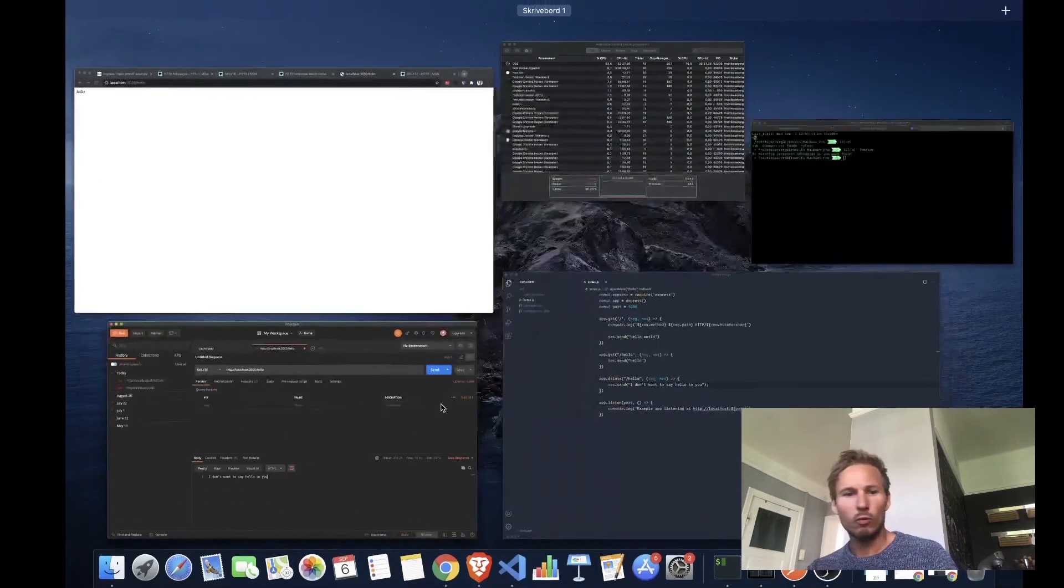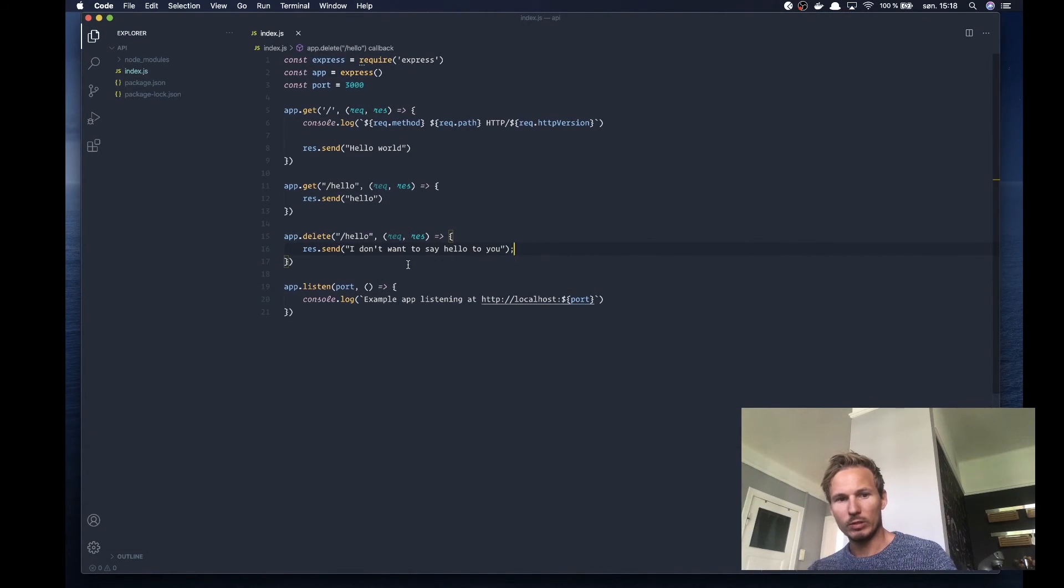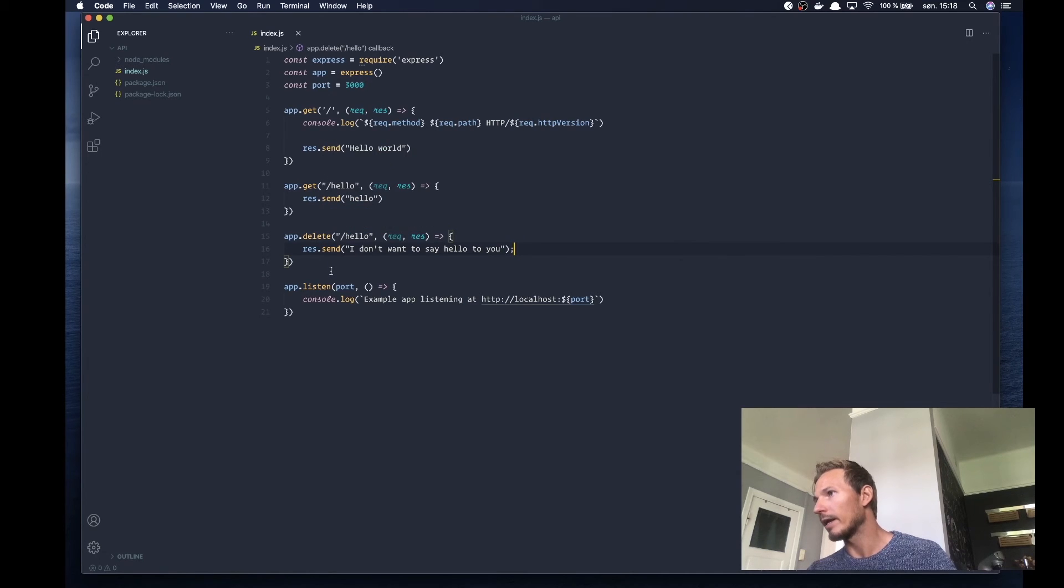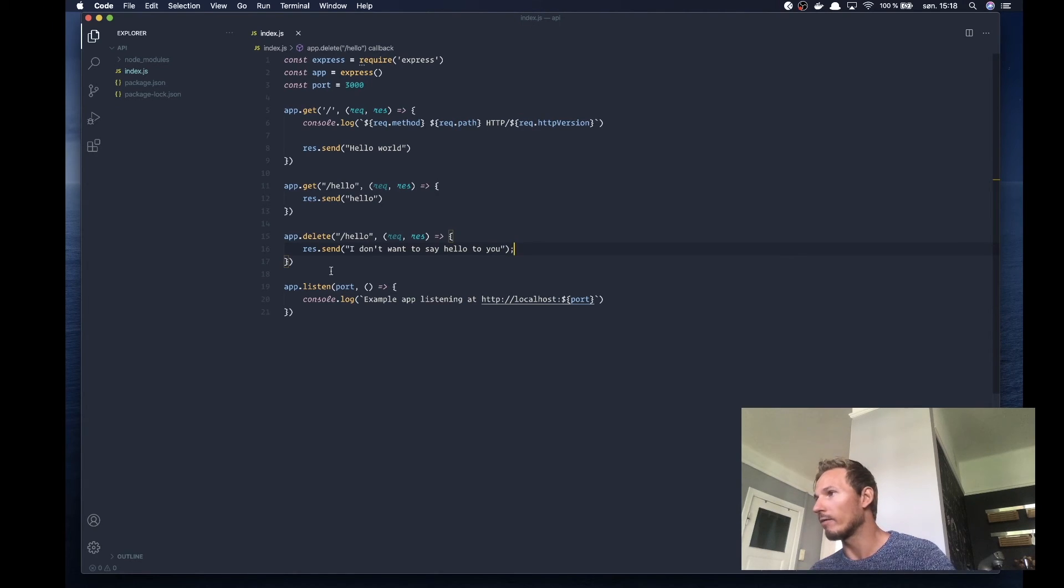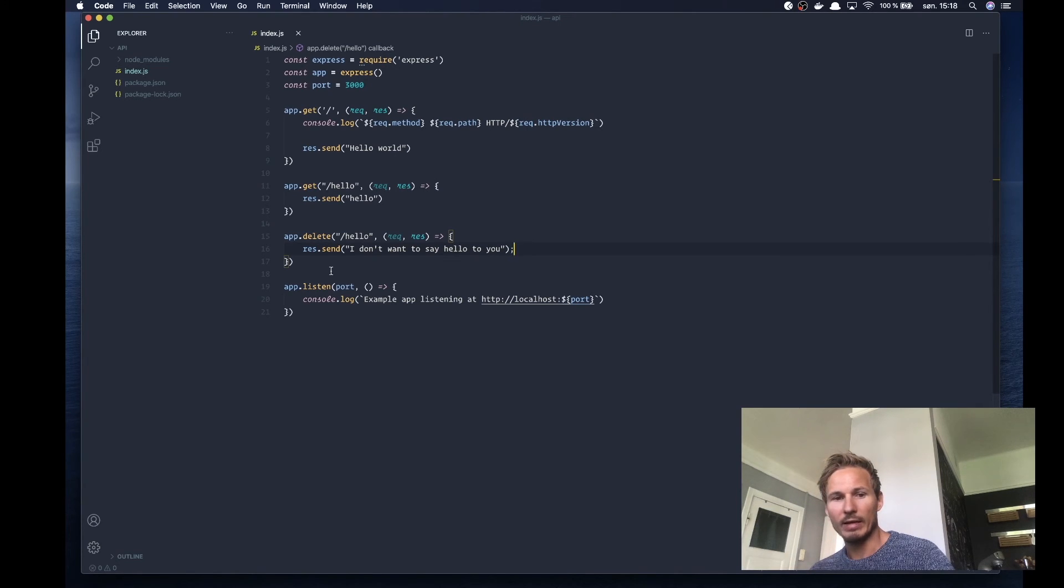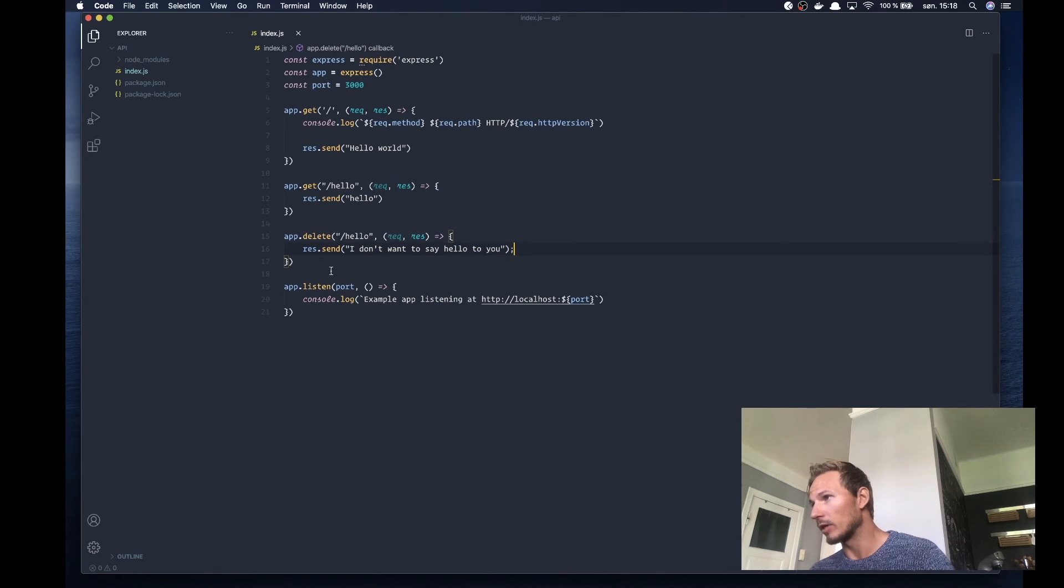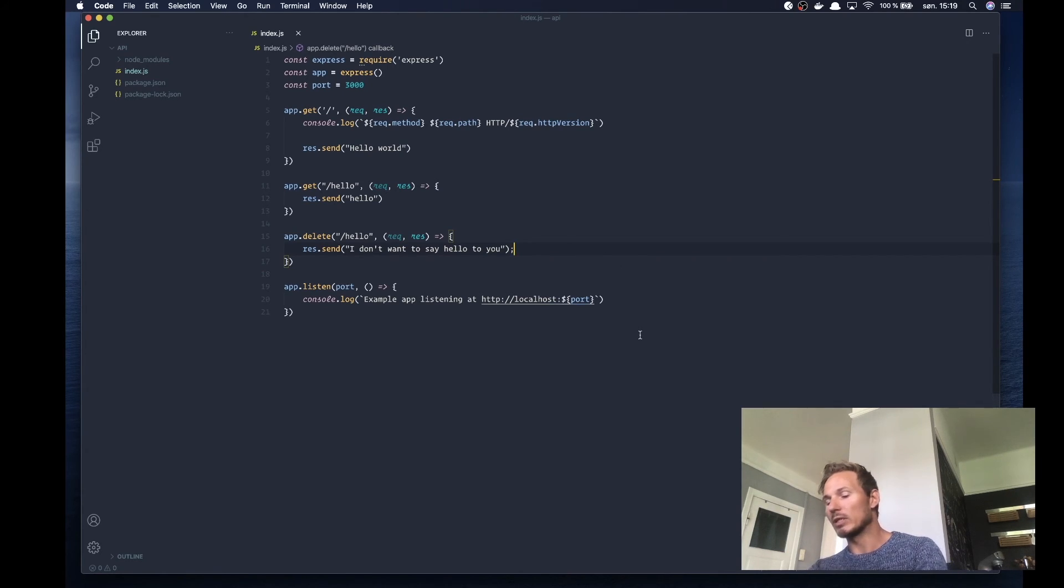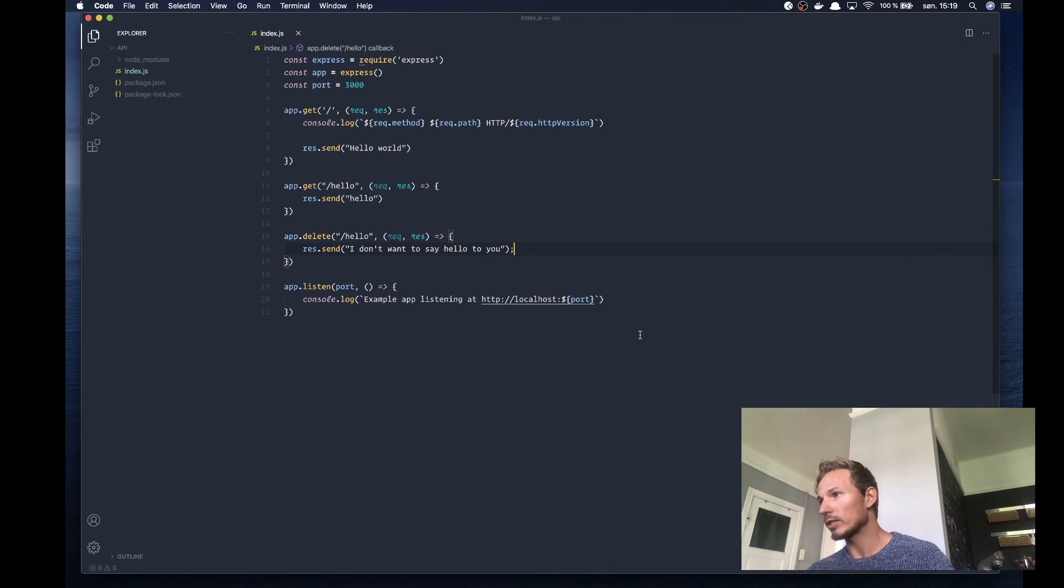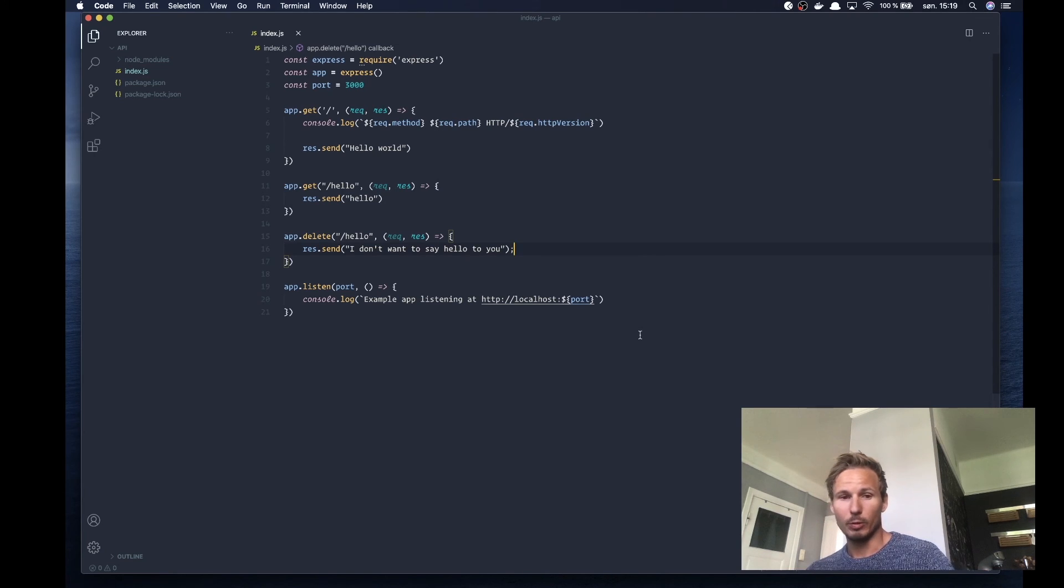Now we have two different entry points with the same path that is differentiated by the request method. That allows us to effectively scale up the amount of endpoints we can have and group resources together. We might have to take a look at HTTP status codes, but we'll see what order we do it.